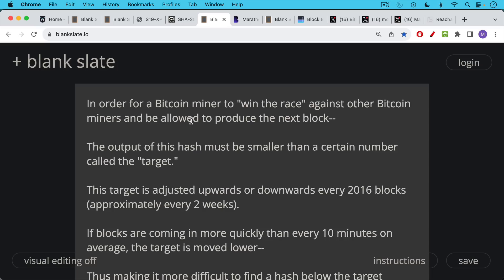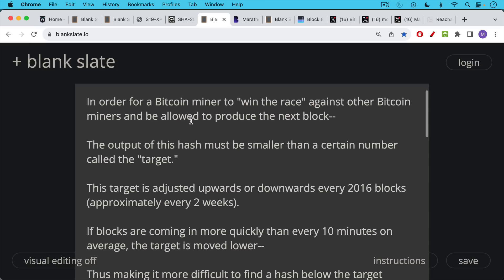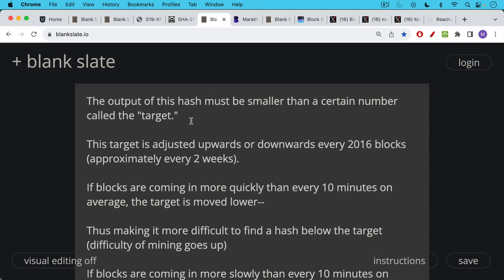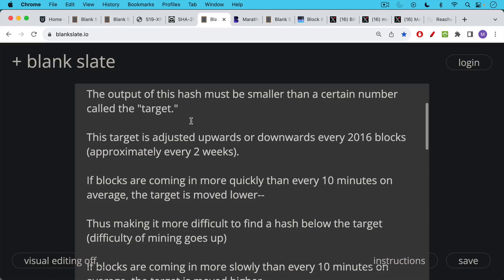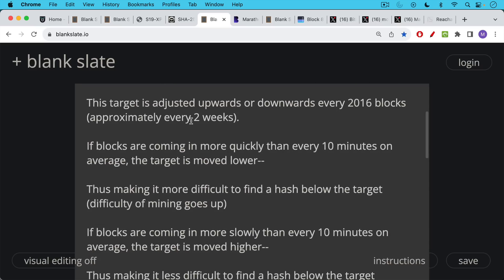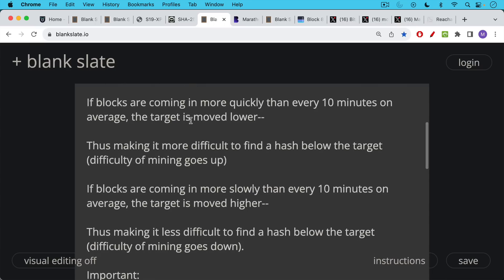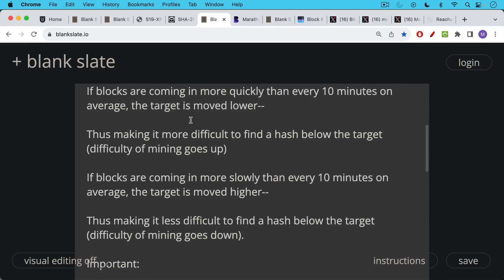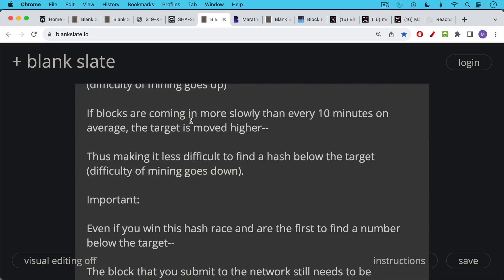If blocks are coming in more quickly than every 10 minutes on average, then the target is moved lower, thus making it more difficult to find a hash that's below the target. In other words, the difficulty of mining goes up. If blocks are coming in more slowly than every 10 minutes on average, then the target is moved higher, thus making it easier to mine a block, making it less difficult to find a hash below the target.